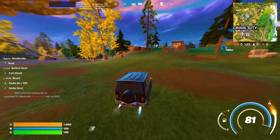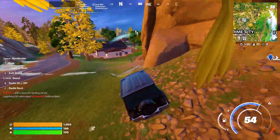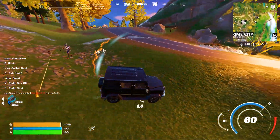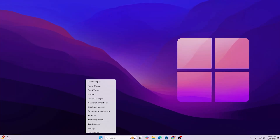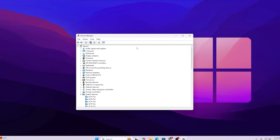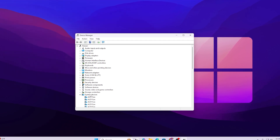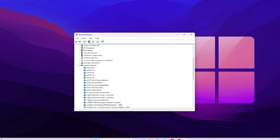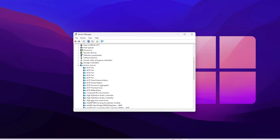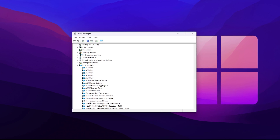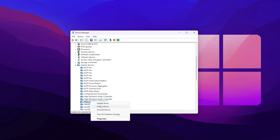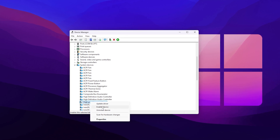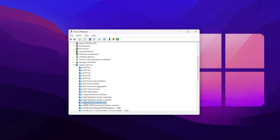Next, we are going to disable HPET (High Precision Event Timer) from Device Manager, as it is also a reason for low GPU usage when your CPU bottlenecks. Right-click the Windows Start icon, open Device Manager, find the 'System devices' option, locate 'High Precision Event Timer', right-click it, and disable the device.